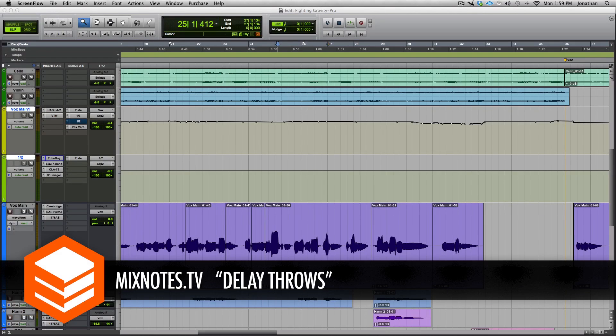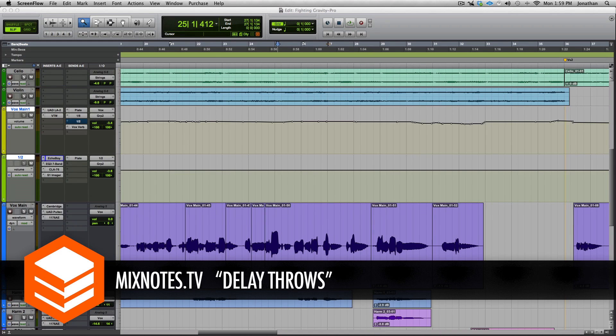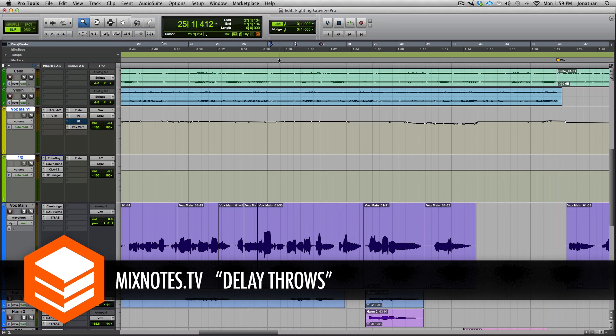Hey what's up guys, welcome to another video. This week I wanted to talk about delay throws. This is kind of a beginner thing, maybe beginner to intermediate. Anyways, I've got a track and I'm going to show you how to automate some delay throws on a vocal, and this is what the track sounds like.